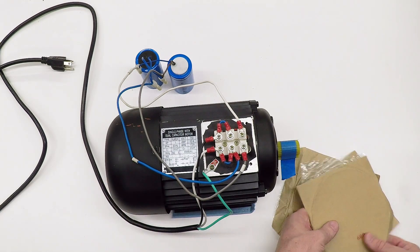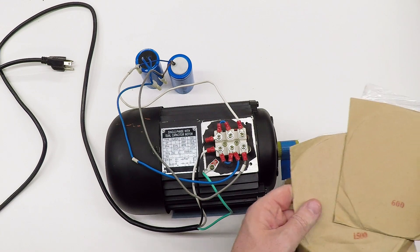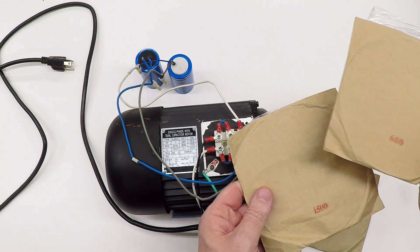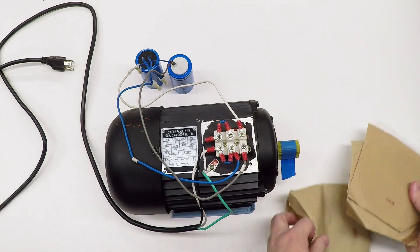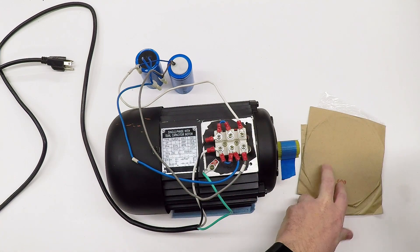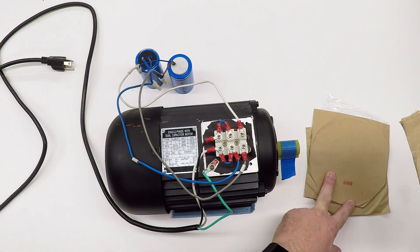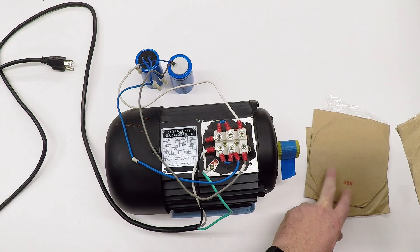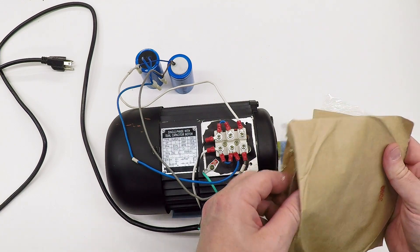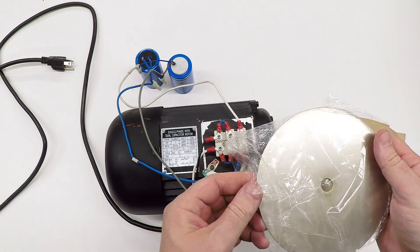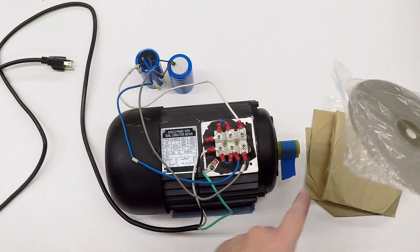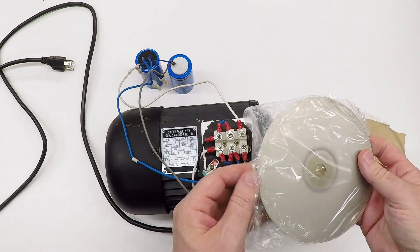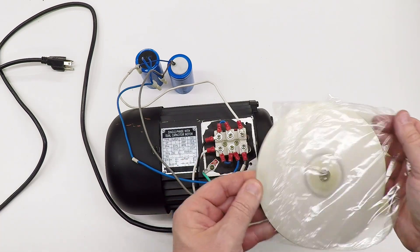For abrasives we're using these diamond lapping plates. These are just eBay specials: 600 grit, 1500 grit, and 3000 grit. The heavier grits will be for shaping the carbide insert, putting a radius on it, and then the finest one, the 3000, will be on there most of the time for actually honing and putting an edge back on the scraper as we use it.